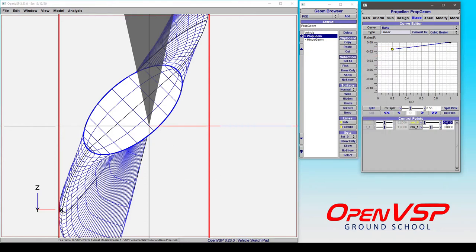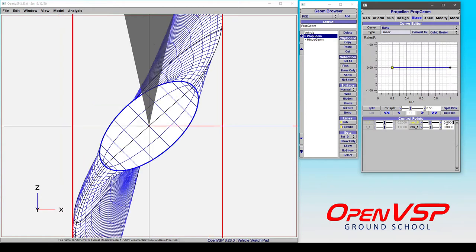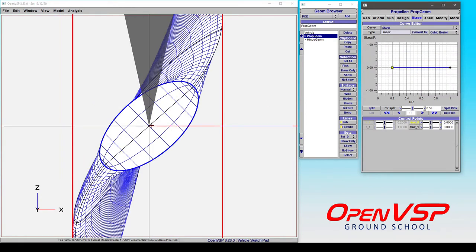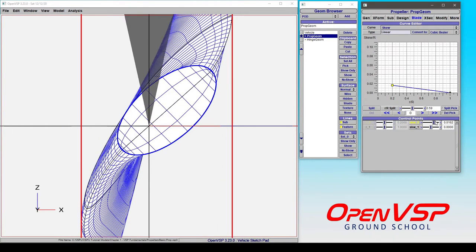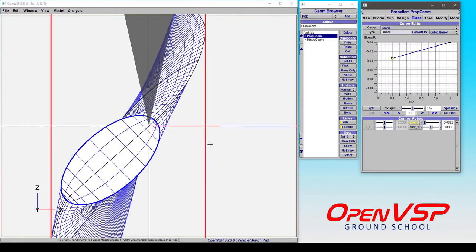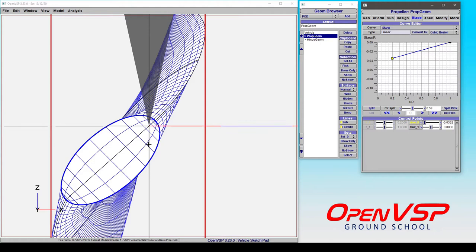Now if we set this back to zero and take a look at the skew, you can see that this is the partner direction. If we give it some positive skew, we are moving the entire cross section along the chord line toward the trailing edge. If we go negative, we're moving it towards the leading edge, but always translating either parallel or perpendicular to the local chord line.